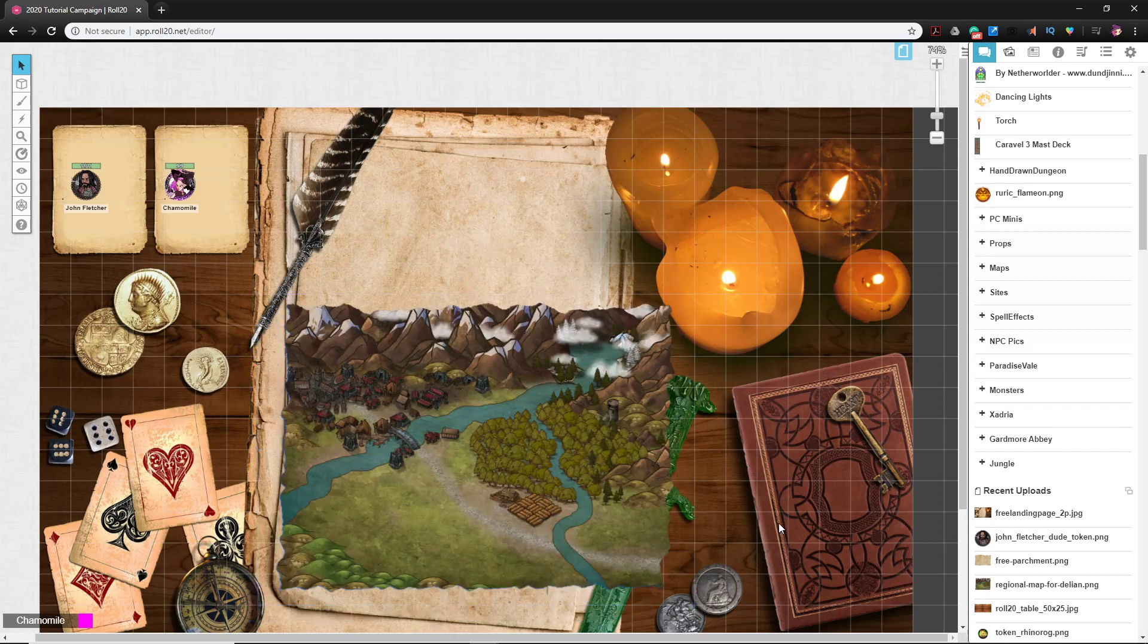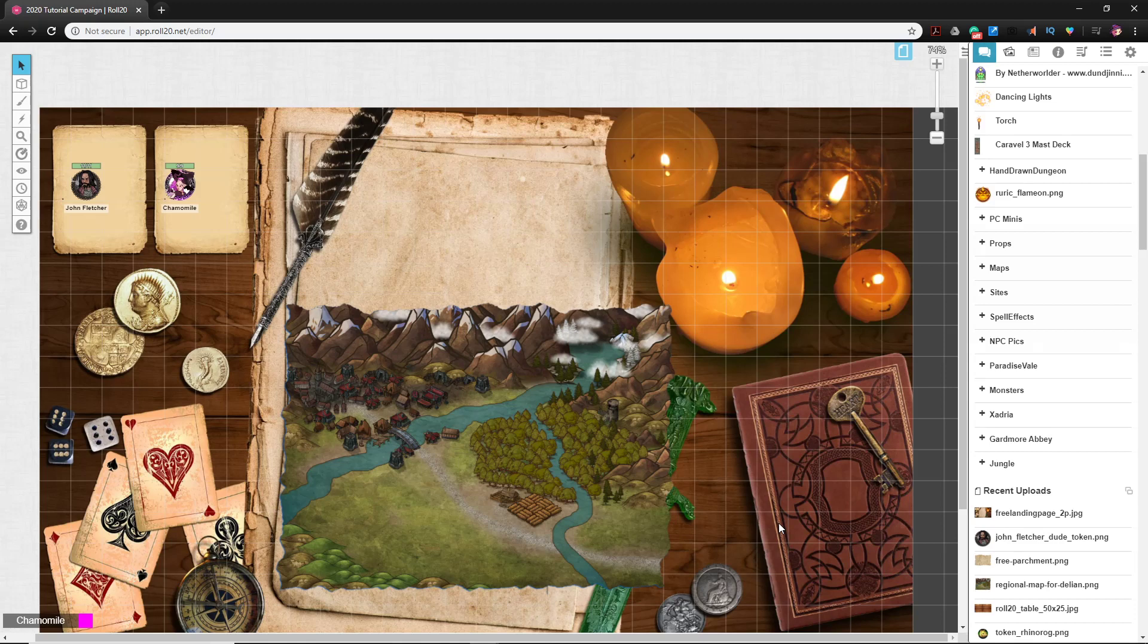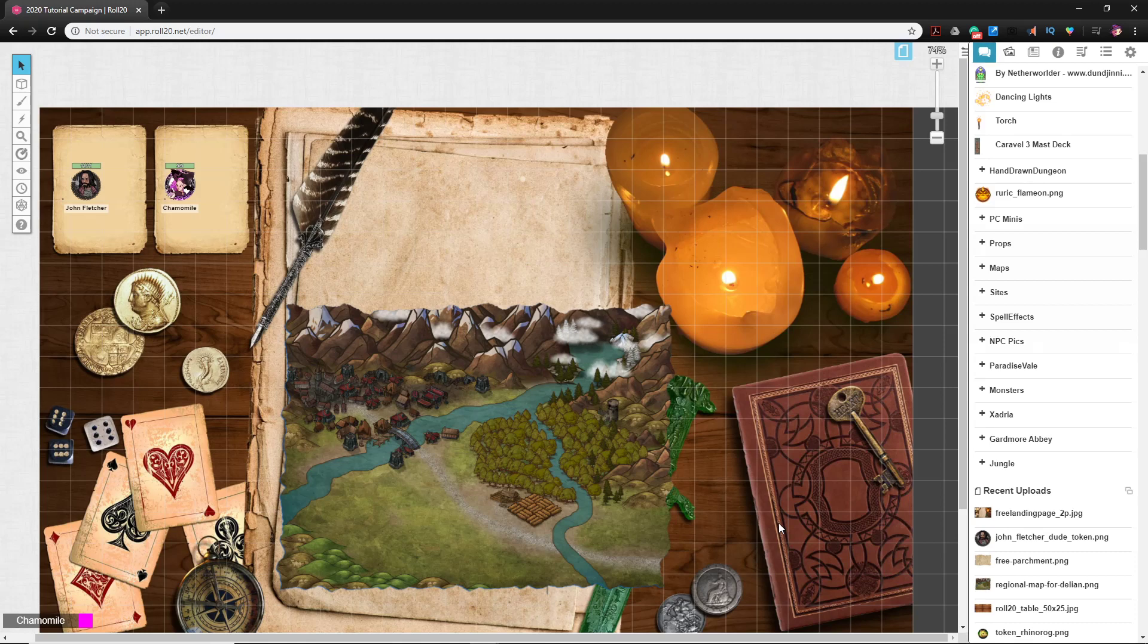So yeah, real quick video. If you want to save yourself some time and you want a nice looking landing page for free, again, a user on Reddit did make that available and I will put it down in the description so you can go and check it out.